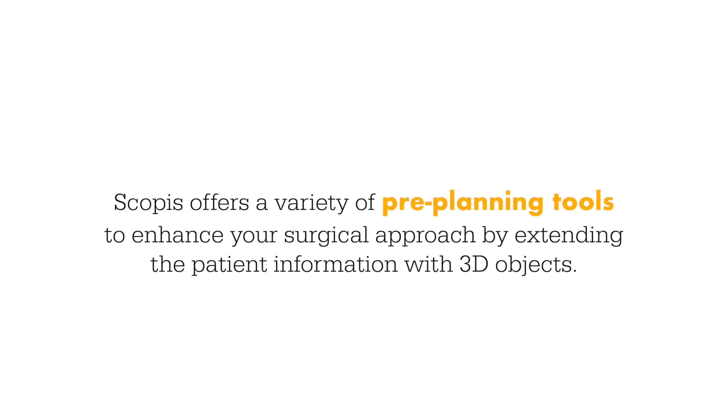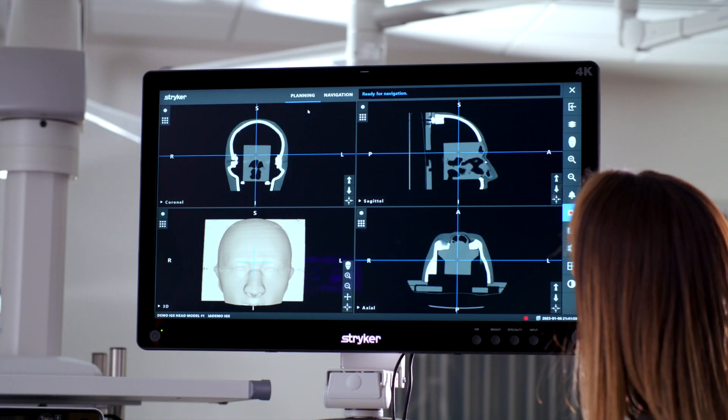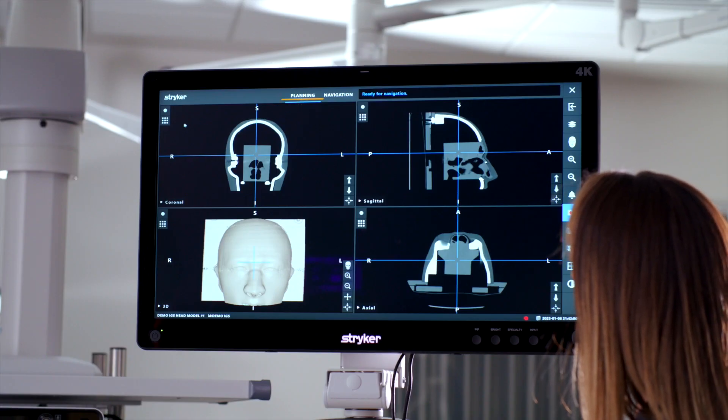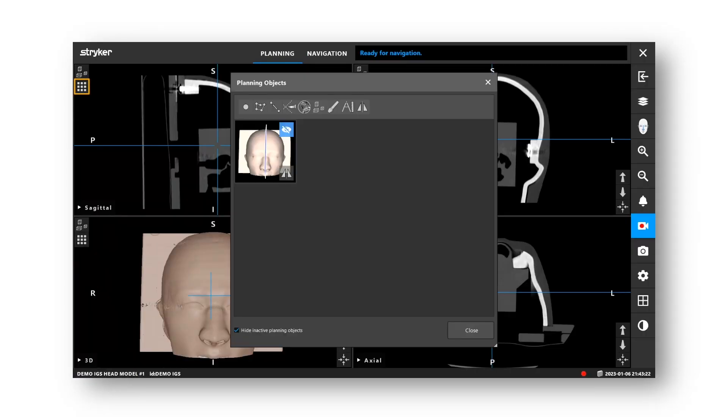Scopus offers a variety of pre-planning tools to enhance your surgical approach by extending the patient information with 3D objects. To access these tools, make sure Scopus is in planning mode, then click on the planning object dialog in the upper left-hand corner of any one of your views.